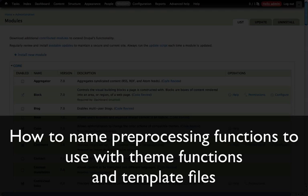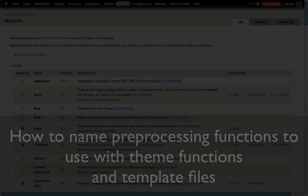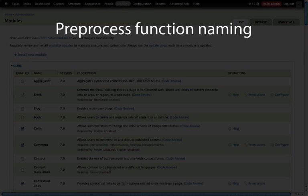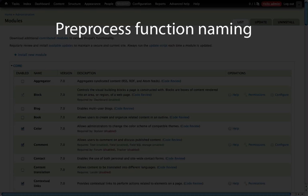In the previous examples we looked at how to override template files. In this video we're going to step back in the processing order a little bit and look at how to use preprocessing functions. The first step to understanding how to use preprocessing functions is knowing where they go and how you name them. All preprocessing functions will go in the template.php file if we're working on the theme layer, and we'll follow a very particular naming convention. We'll look at a few examples here and then take those examples into practice, and from these examples you should be able to extrapolate how to apply this same structure to any template file or theme function.